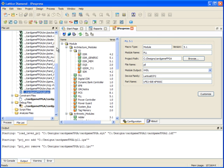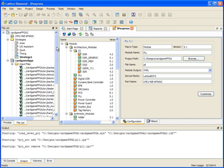So that's just a simple example of how to import projects into Diamond from ISP Lever.